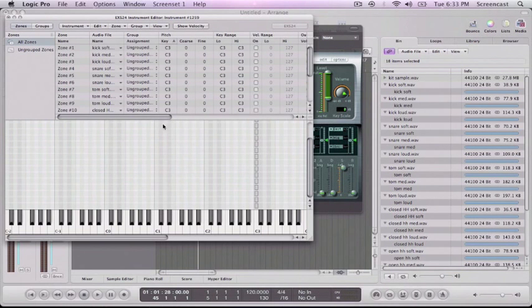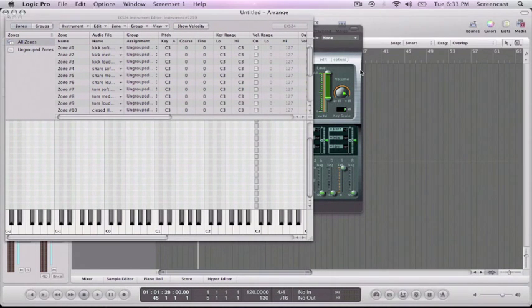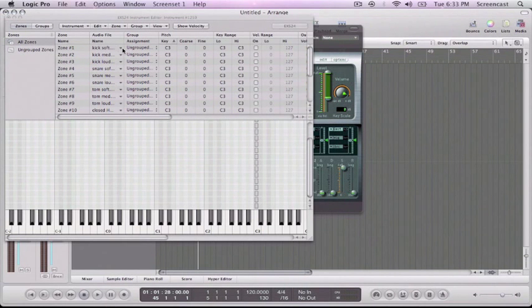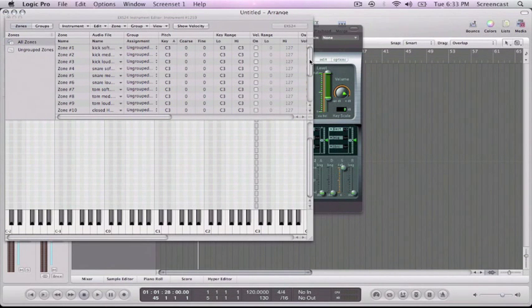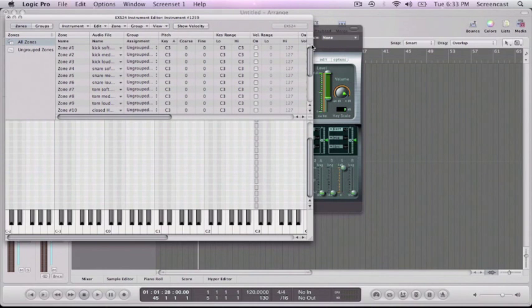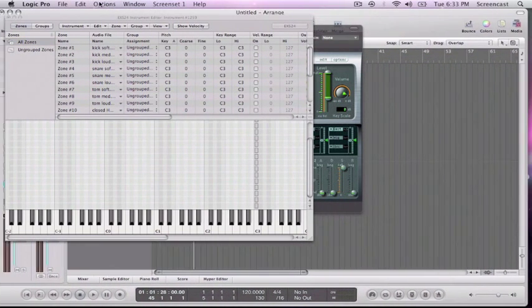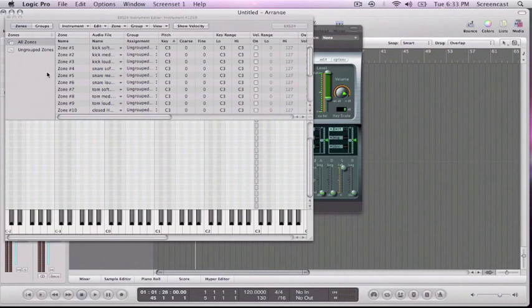So all that's going to do is throw them all in here. But because we dragged them from our media browser and we made them this way, they're already in order. They're not alphabetized or anything, which is perfect.